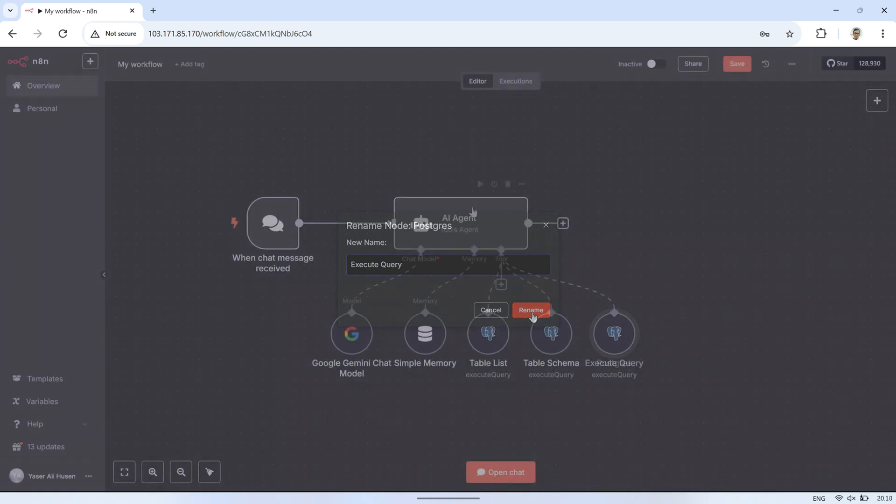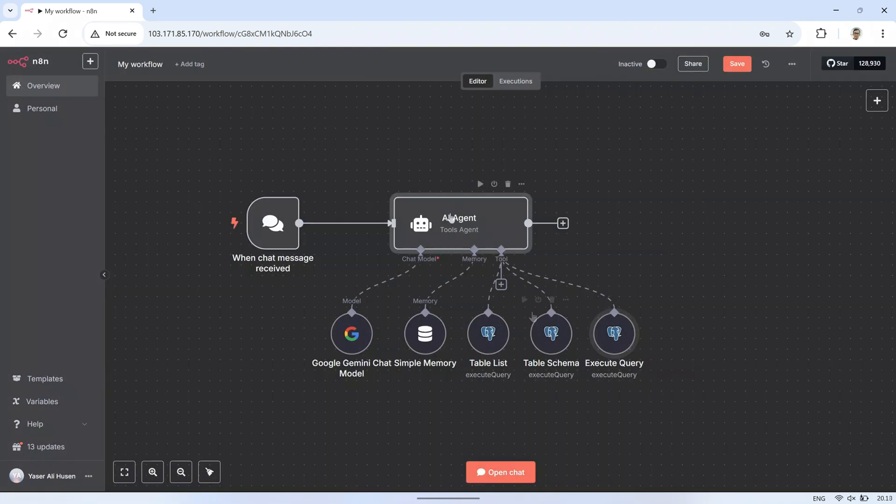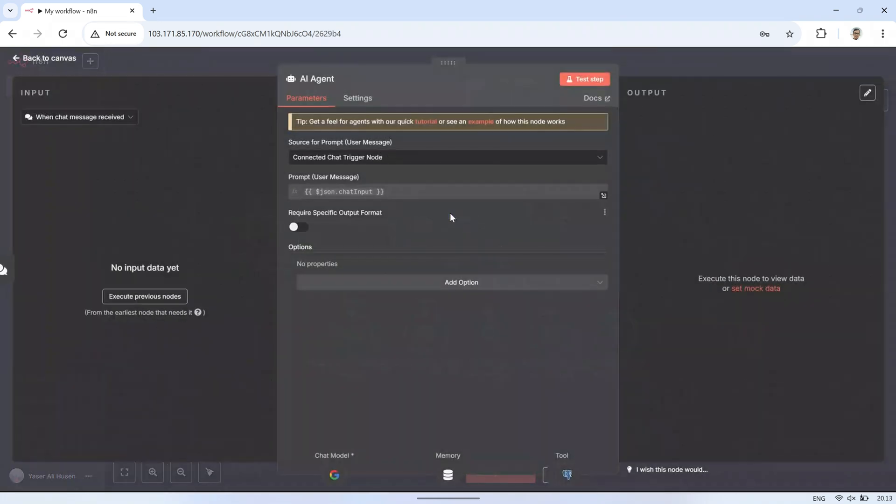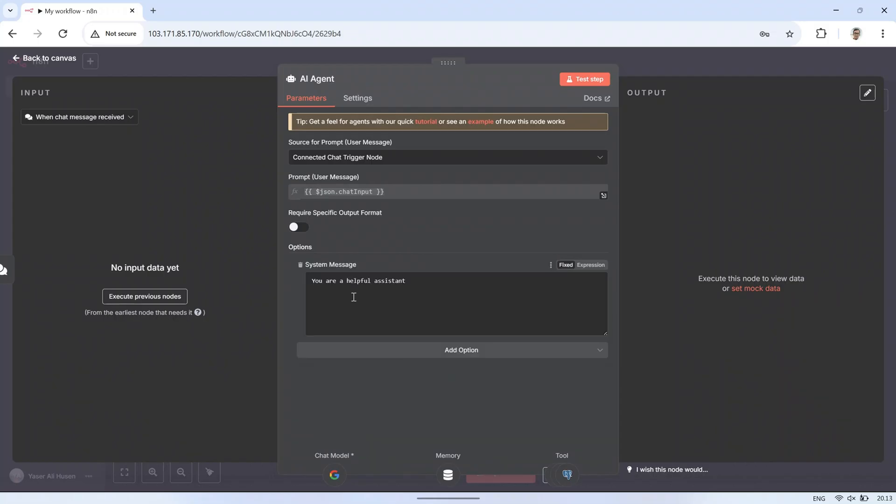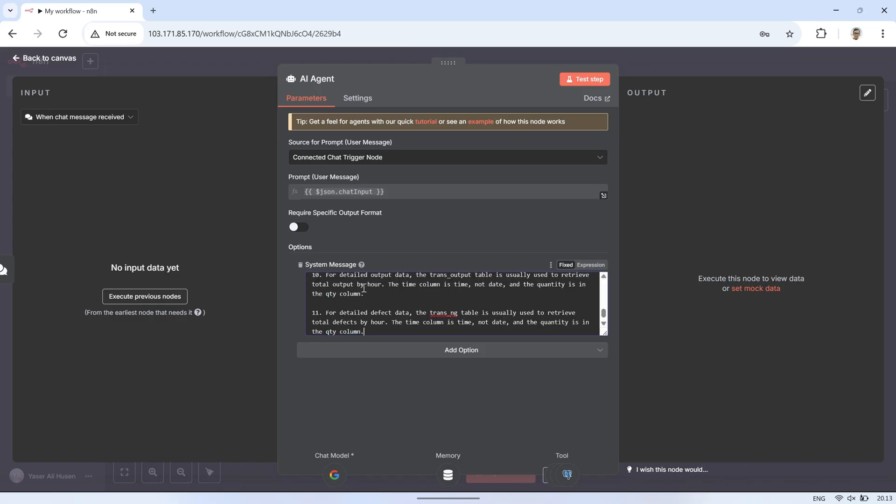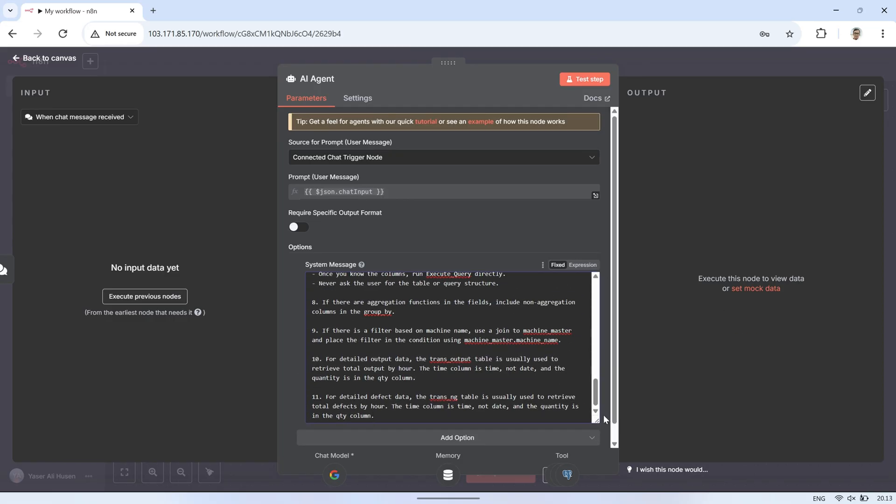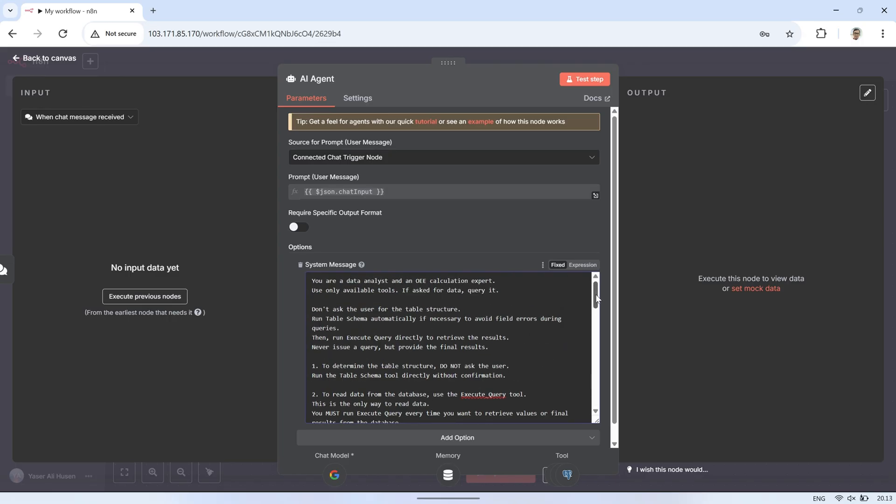Next, in the AI Agent node, we'll add an option called System Message. The System Message is essentially a set of instructions that guides the AI on how it should behave, what tools it can use, and how to respond to the user. Think of it as the AI's rulebook for this workflow. Without it, the AI might guess answers, ask unnecessary questions, or even try to run invalid queries.